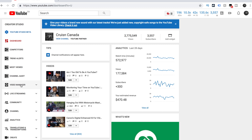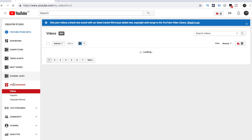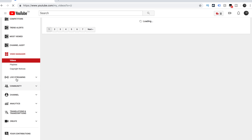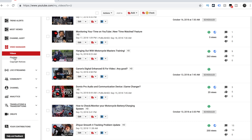We're in my Creator Studio right now. We're going to scroll down to Video Manager on the left-hand side, and once that opens we are going to see Playlists — right in this area. So we're going to click on Playlists.